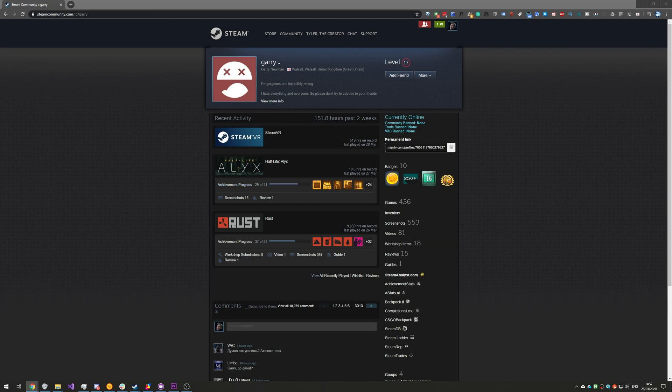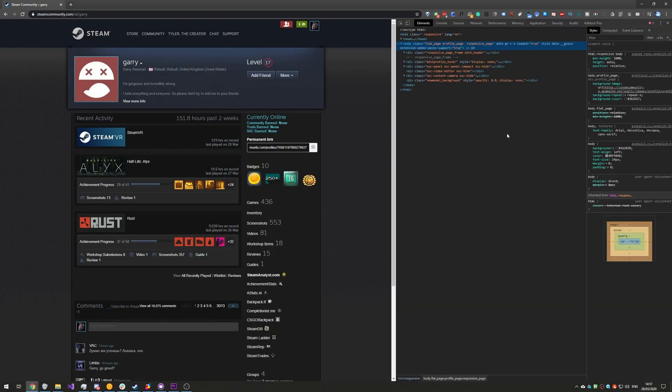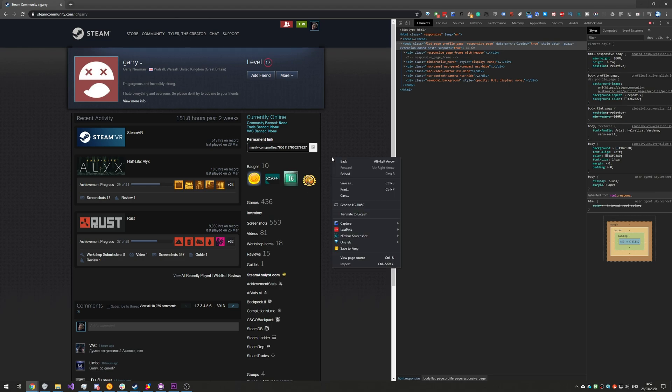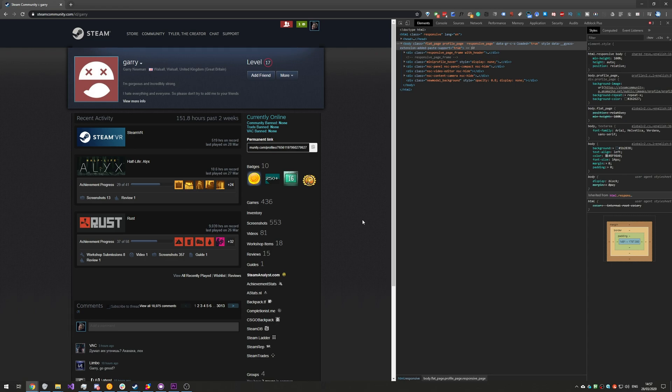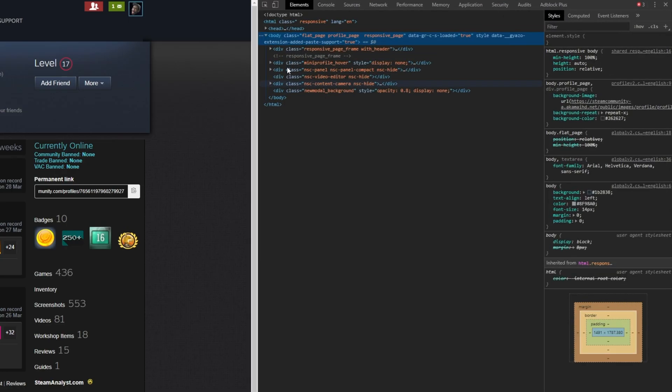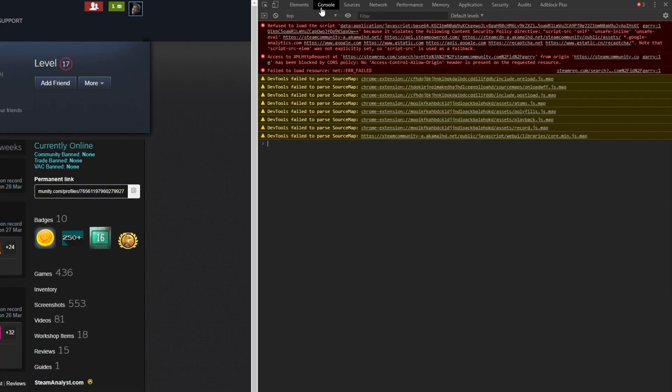Basically all you need to do is hit ctrl shift i and you'll see this page pop up over here. You can also get here by right clicking on the web page and going to inspect or inspect element, or in some browsers you can also use f12.